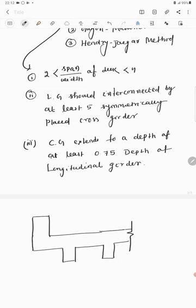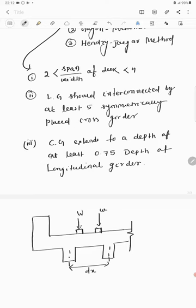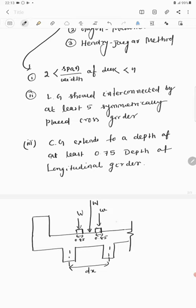This is a section of a T-beam slab bridge showing the longitudinal girders. The distance between the two girders is dx. The two wheels each carry load W, with the resultant force at the middle. The wheel base thickness is 850 mm, that is 0.85 m. The center of gravity (CG) is located, and the eccentricity is the distance from CG to the resultant loading, denoted as E.